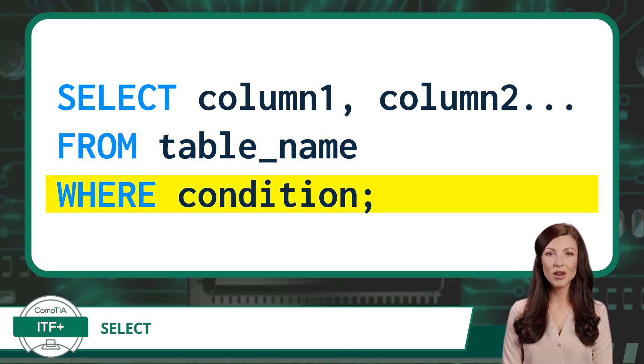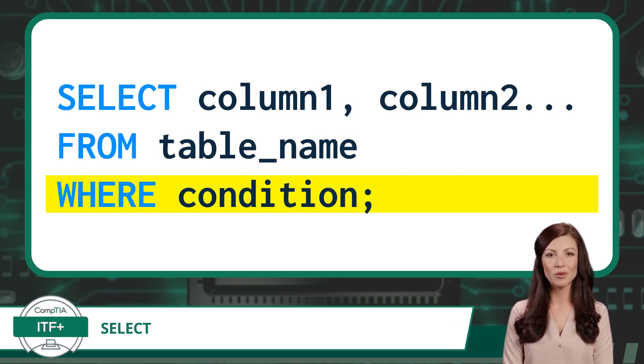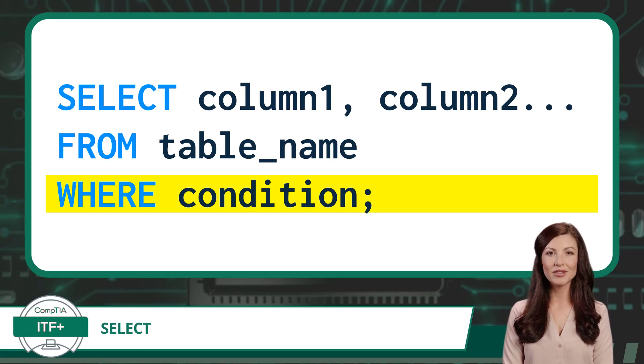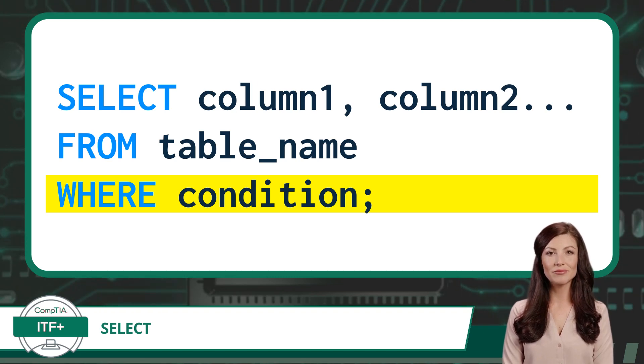Then we have an optional Where clause. The Where is used to filter the rows that meet specific conditions. It acts as a conditional filter, allowing you to retrieve only the rows that satisfy the criteria you define.